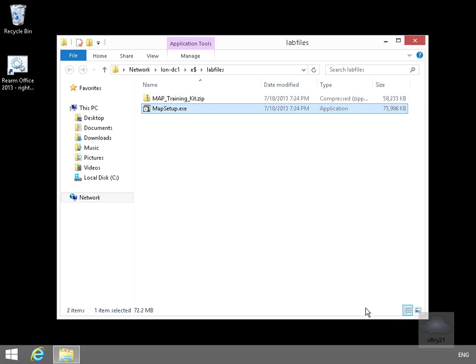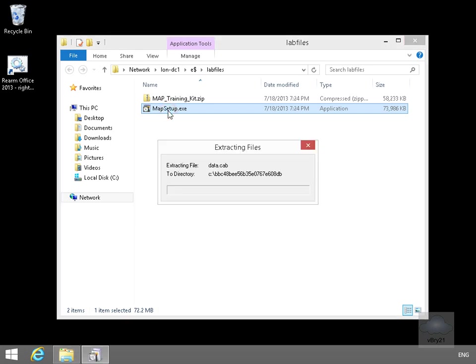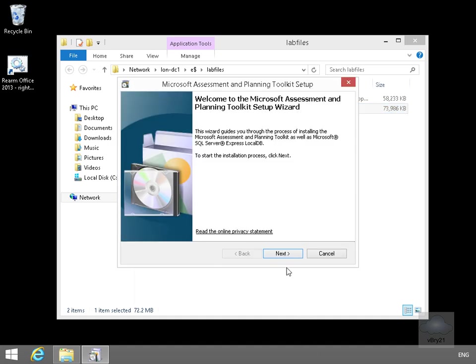So the first thing I need to do is just launch a setup program. I've already downloaded this, so we'll just double-click on the mapsetup.exe. It's going to go away now and extract the files. Then we'll just select Next.